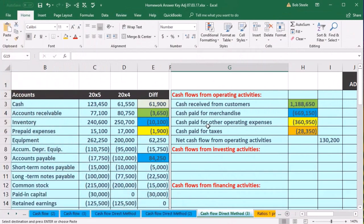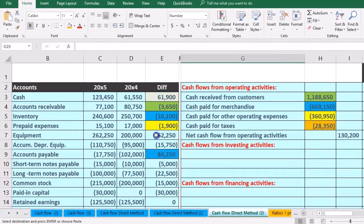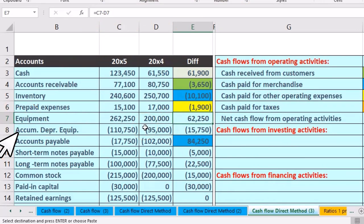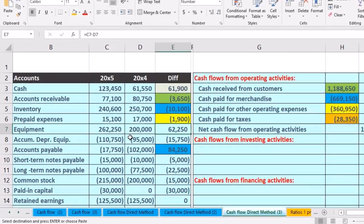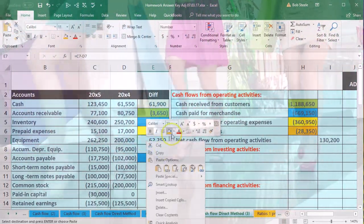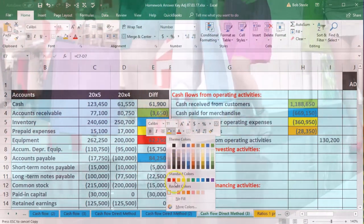The investing activities section is often one of the most confusing because it typically deals with the selling of property, plant, and equipment. In this case, we have a change in equipment — it went from $200 to $262.50 — an increase, which suggests we purchased equipment. I'm going to highlight that in red: it looks like we purchased equipment.